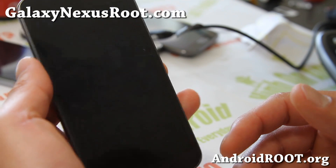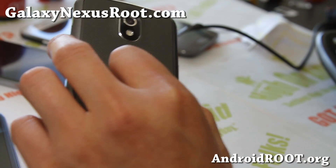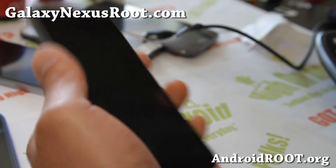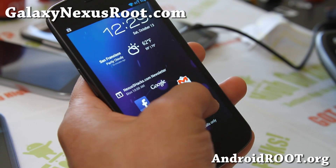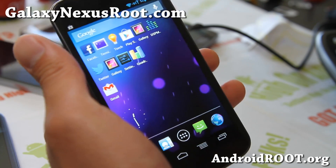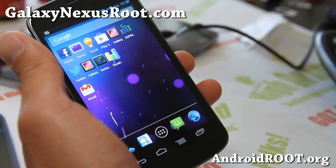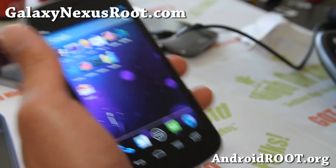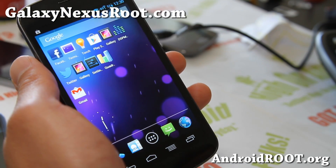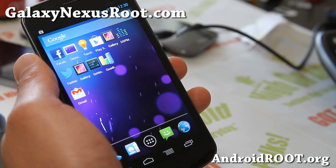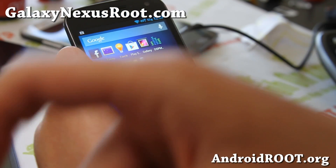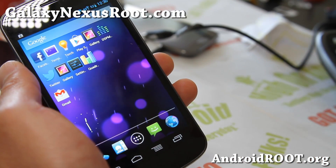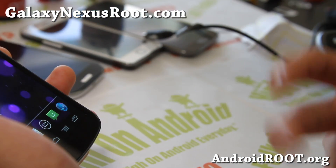If you have a Galaxy Nexus — any of the Galaxy Nexus, GSM, Verizon, Sprint — don't forget to sign up for my email list at galaxynexusroot.com. We update you once a week with ROM of the week, tips, hacks and more. And if you're on YouTube, please hit that like button and subscribe button. Have a great week and stay high on Android!